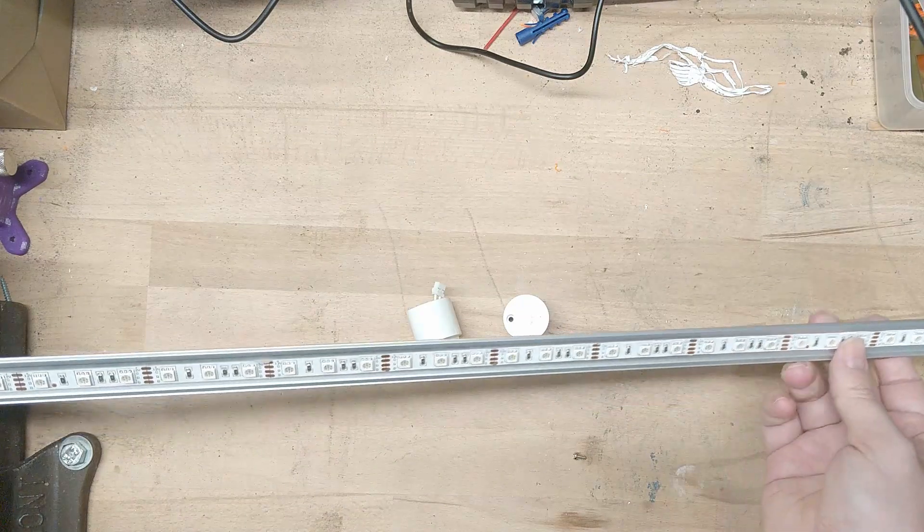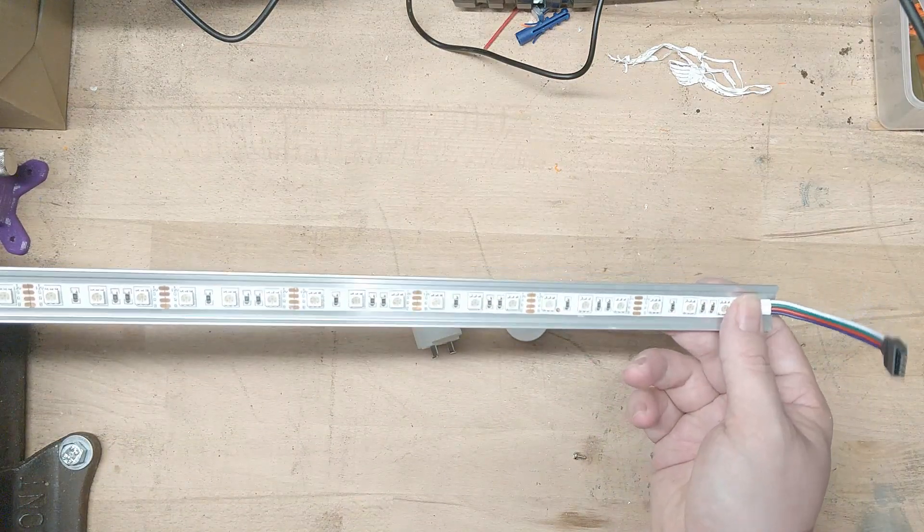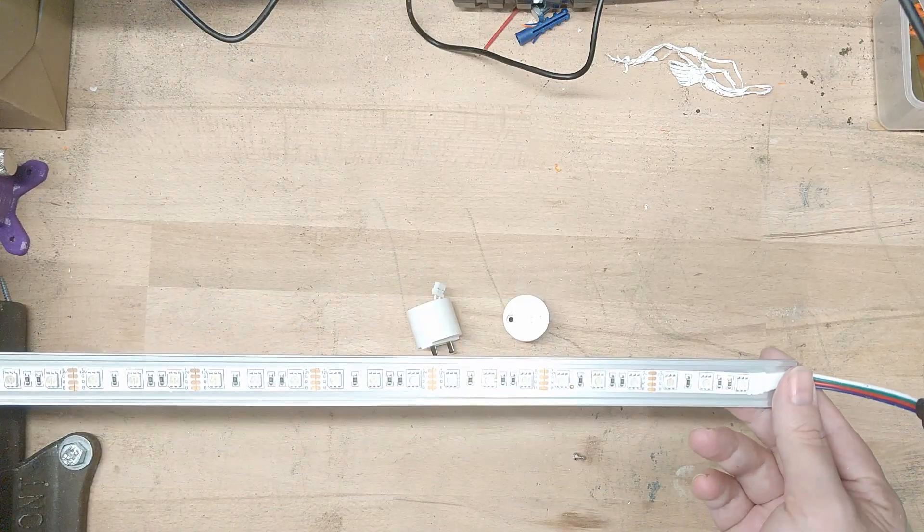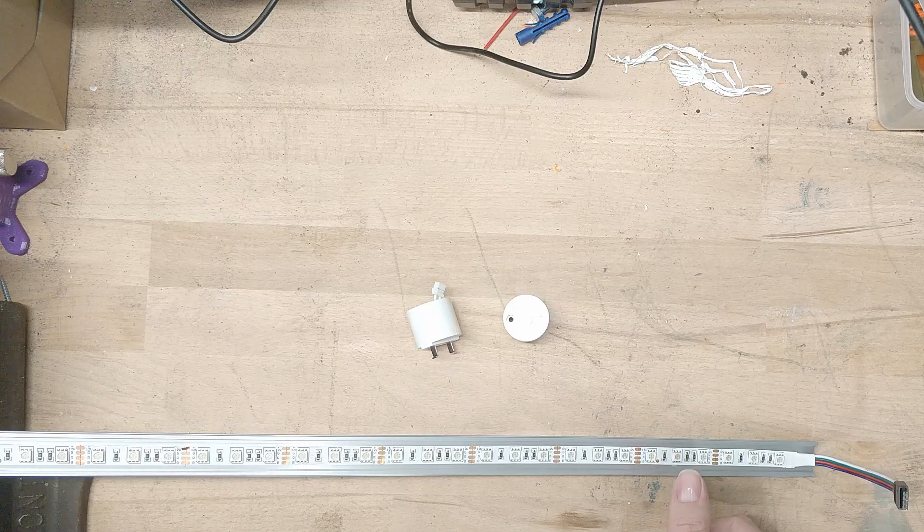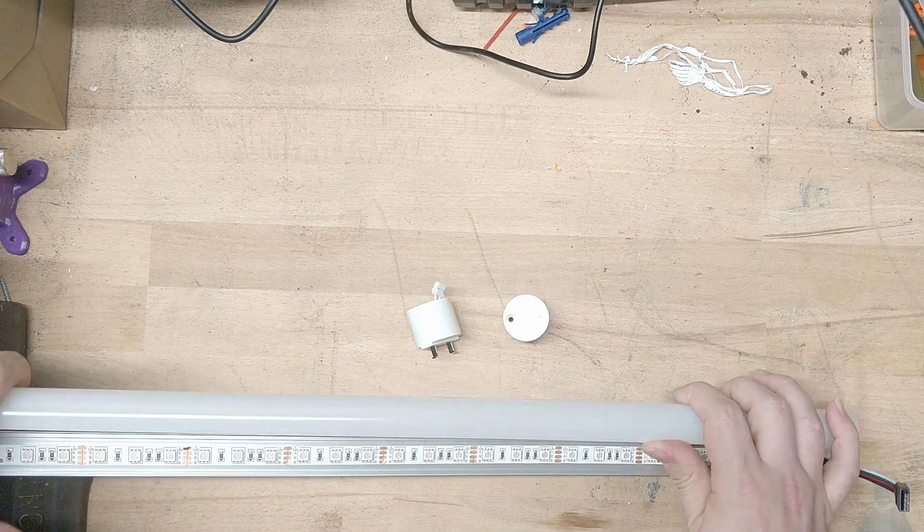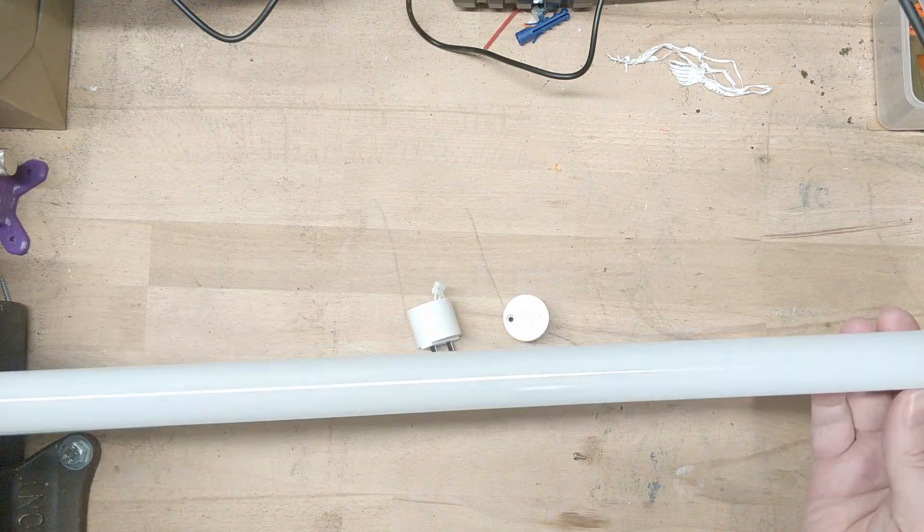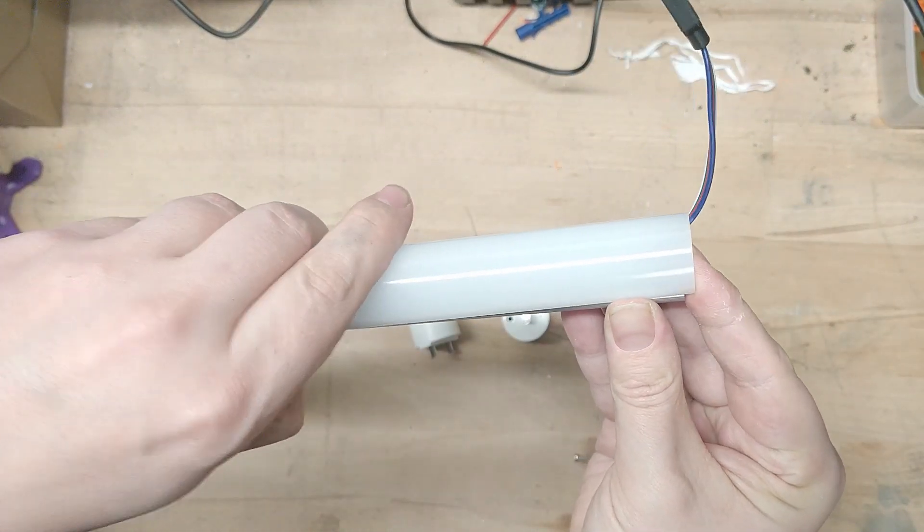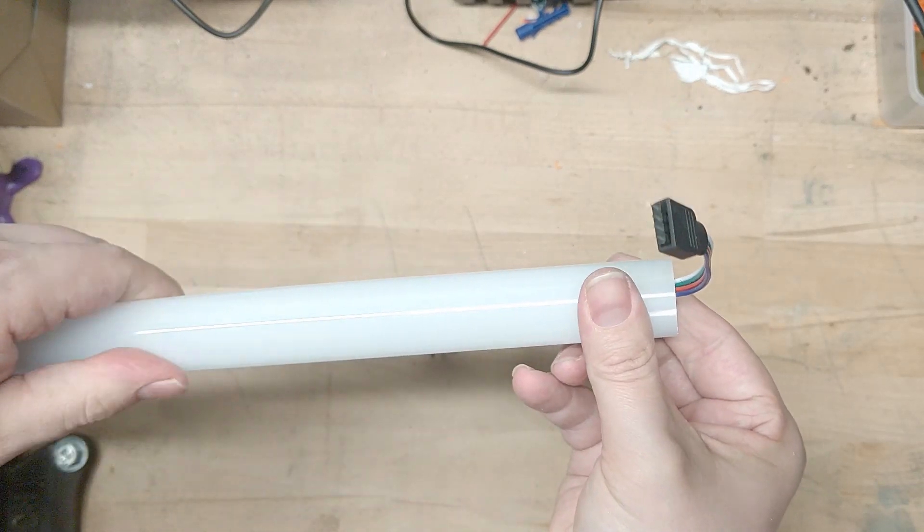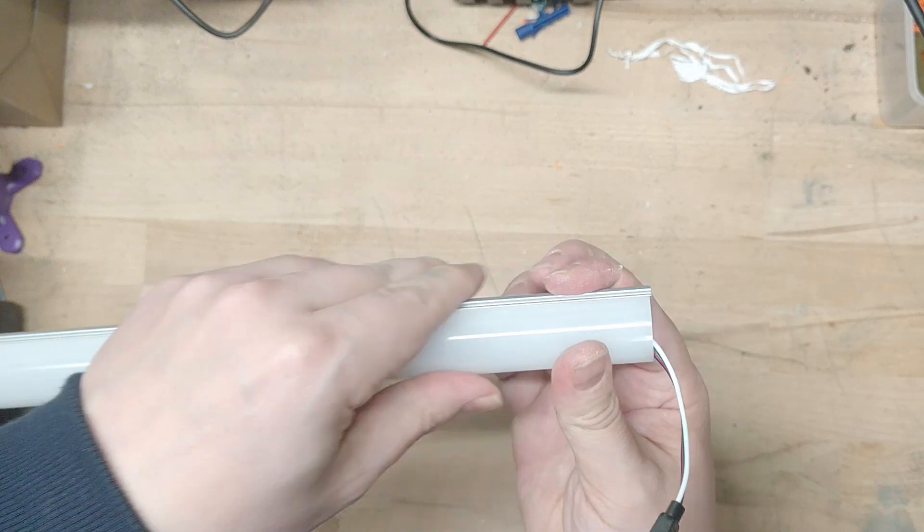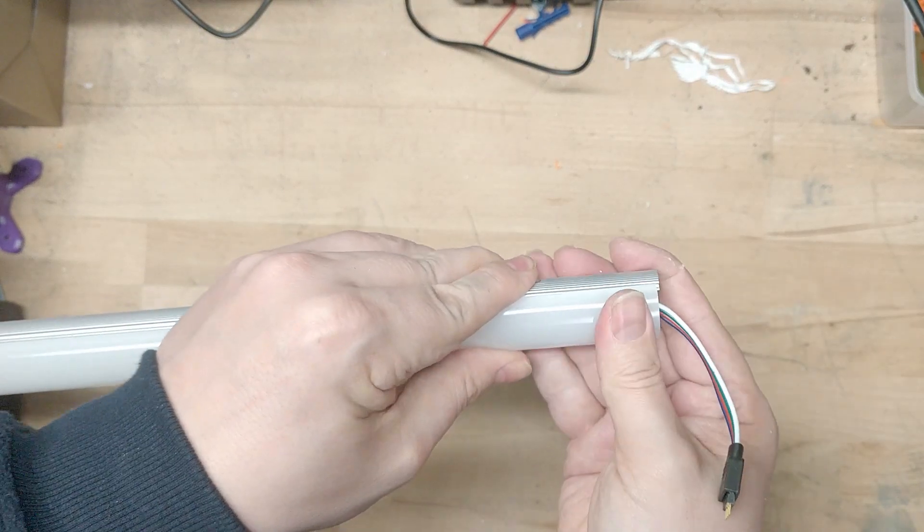So there they are. Glued on nicely. Now it's time to get the cover back on. So the cover should just pop on. The aluminum was a bit longer. So maybe like that. And then I think you can just clip this on.